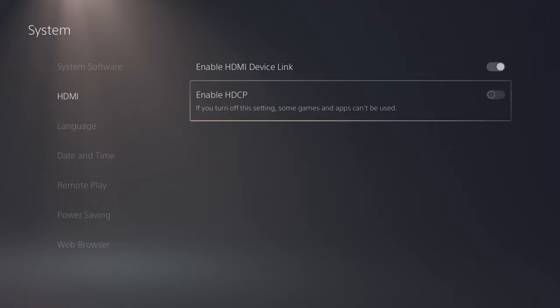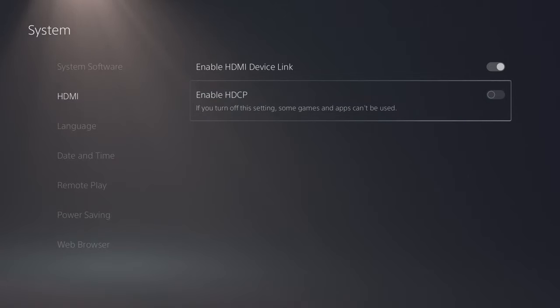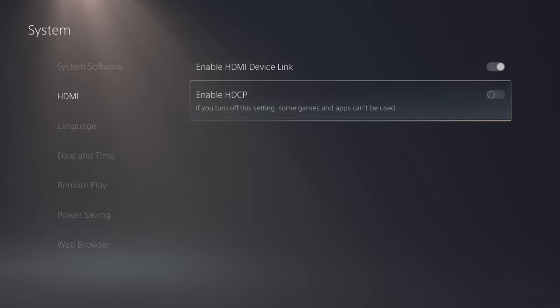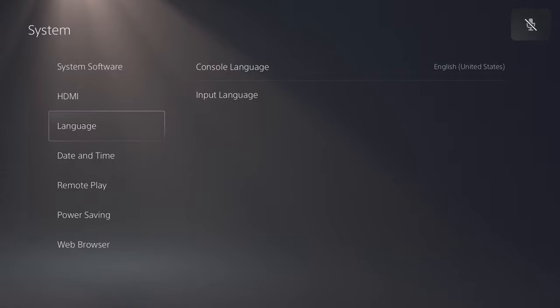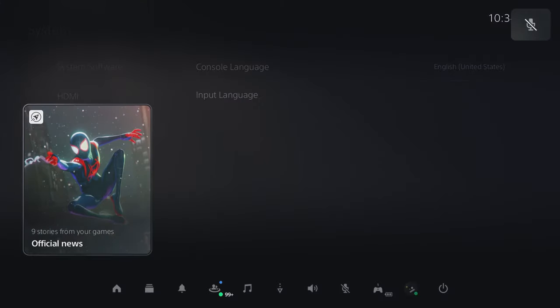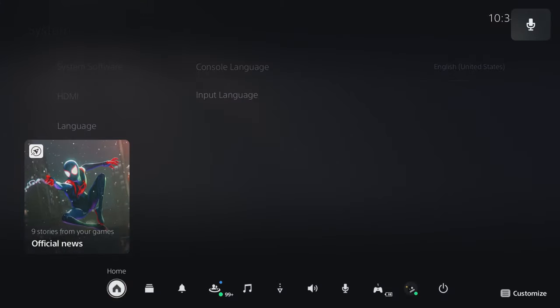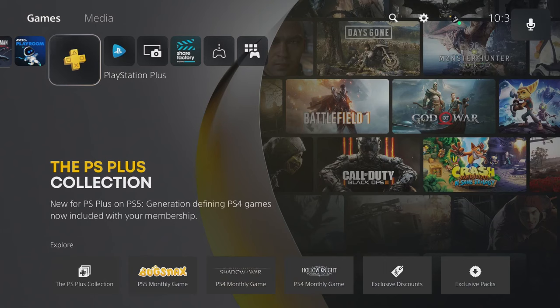So you'll have to turn it back on before you try to watch stuff like YouTube or Netflix. But turn enable HDCP off and then once you do that, you can go back, plug it up to the capture device and you're good to go.